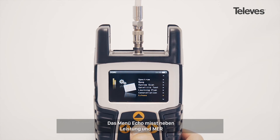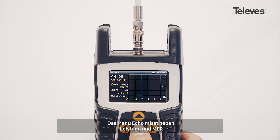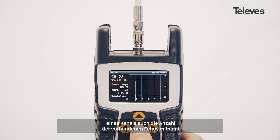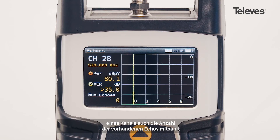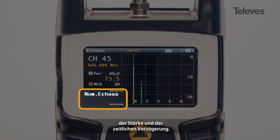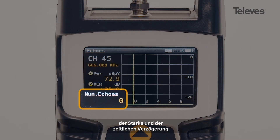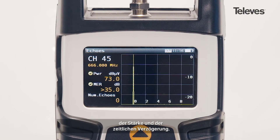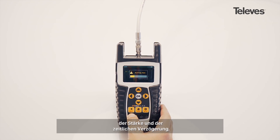Besides showing power and MER on screen, the echo screen will display the total number of potential echoes within the channel, along with the relative power and phase shift of the echo with respect to the original signal.